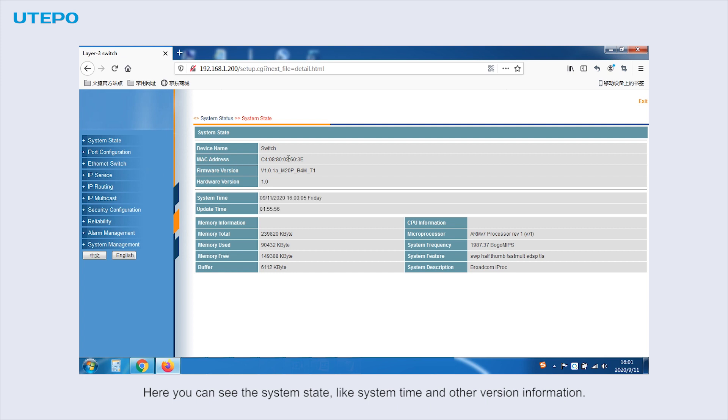Now here you can see the system state, like system time, and other version information.